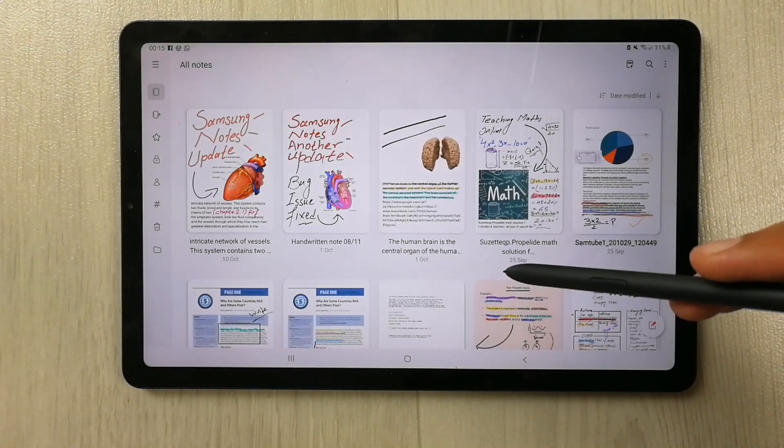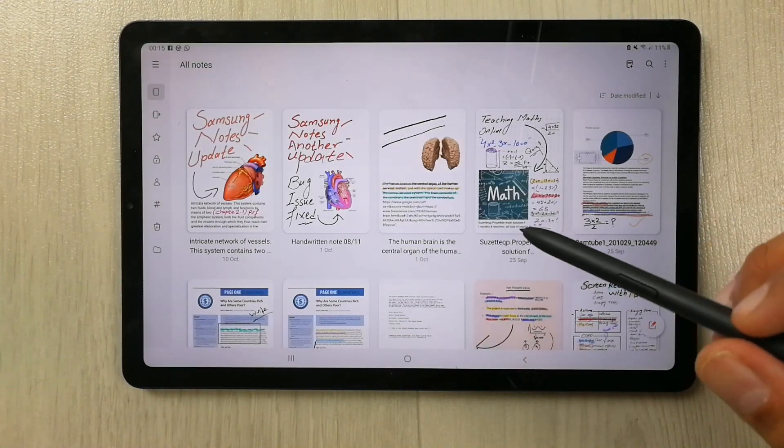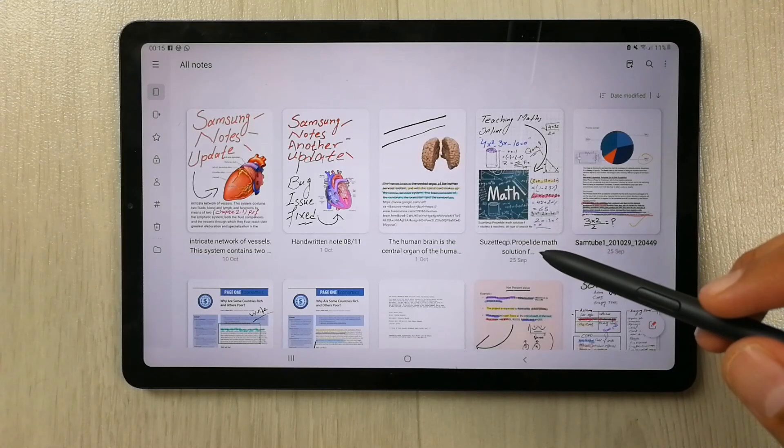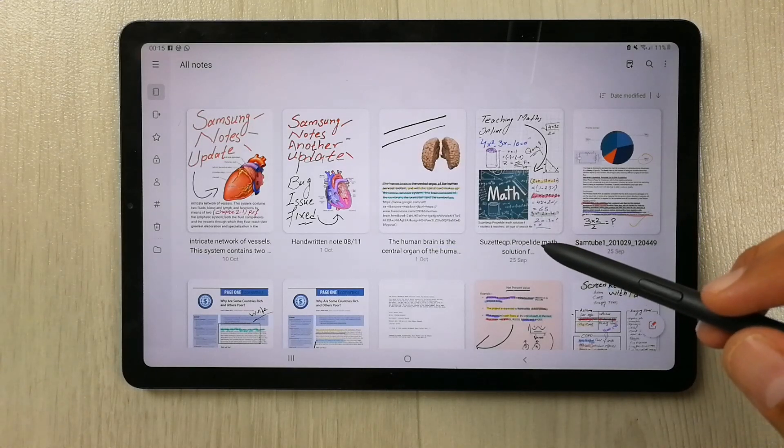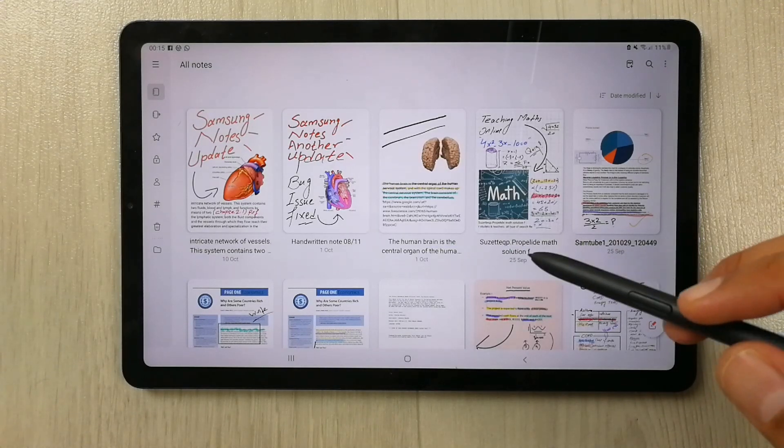Hello guys, I hope you are doing really well. In this video I will show you how to add pages in your Samsung Notes.